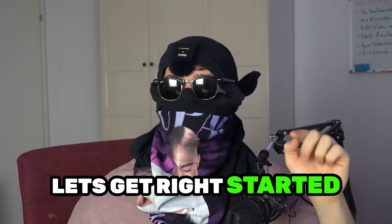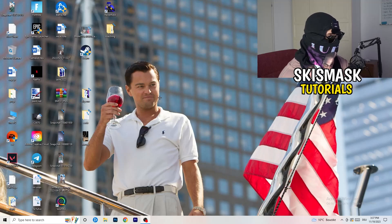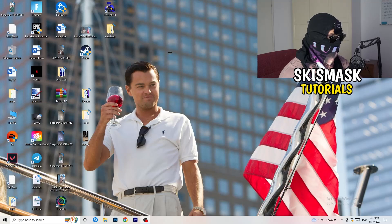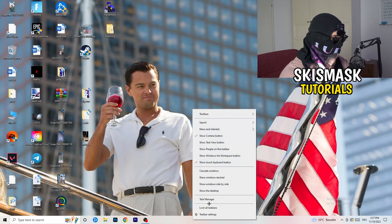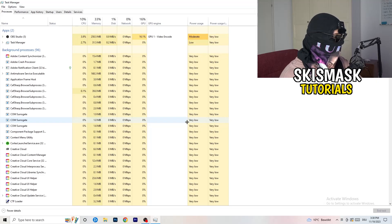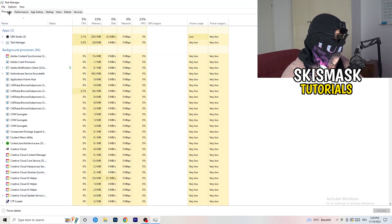So without further ado, let's get right started. If you have some crashing issues or something related to that, there are a lot of things you can do and I will show you that now. The first thing I would recommend is to take your mouse, go down to the very bottom of your screen where you see your taskbar, right-click it, and hit Task Manager. Then head to the top left corner and click onto Processes, or if you're already on Processes, stay there.